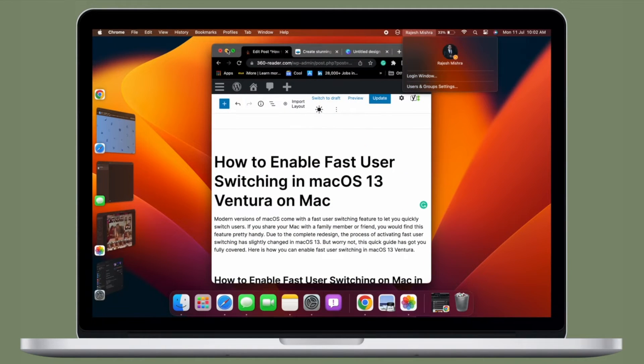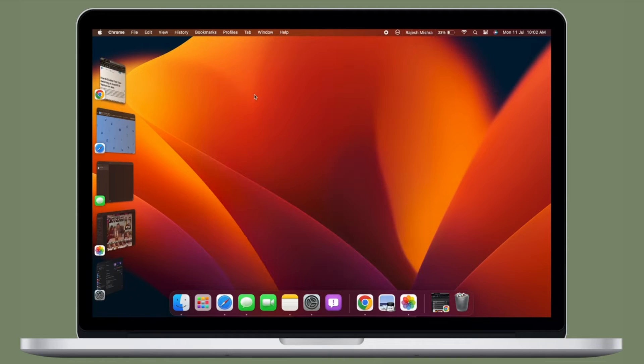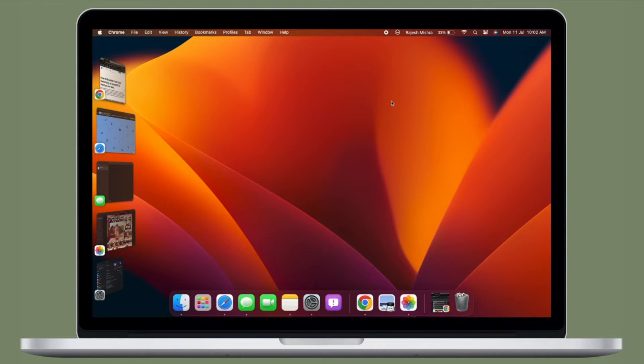It's time to learn how to enable fast user switching on Mac in macOS 13 Ventura or later.